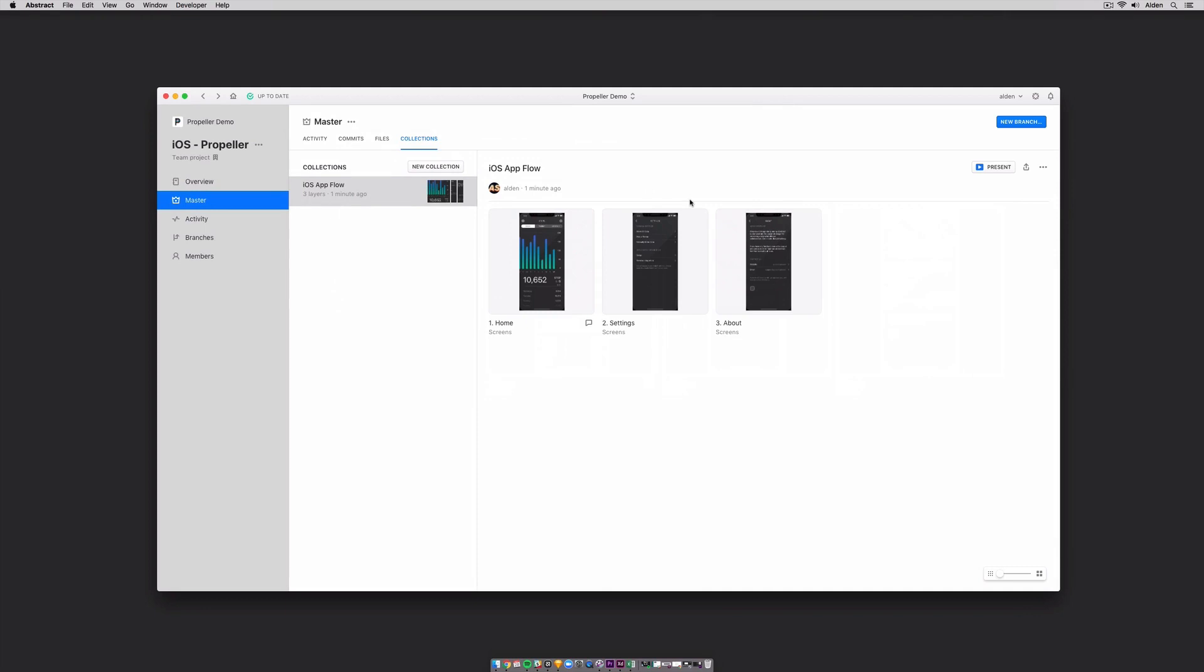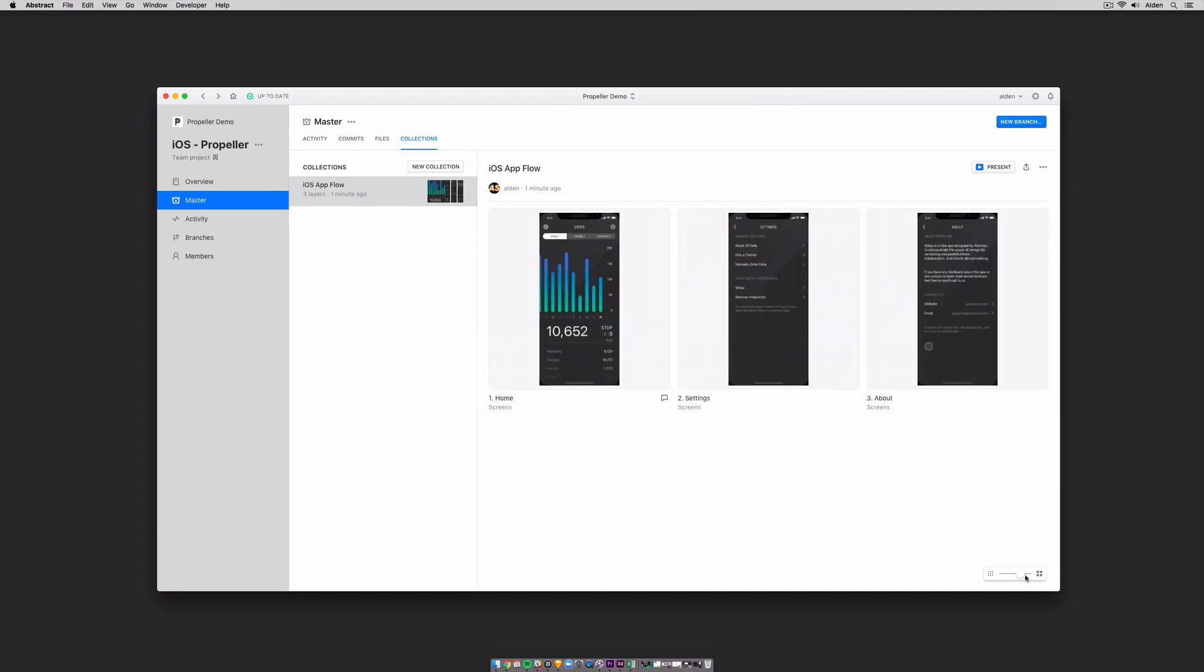And that's it! Collections are a super powerful and lightweight way to quickly share your work for feedback between designers, stakeholders and in reviews.